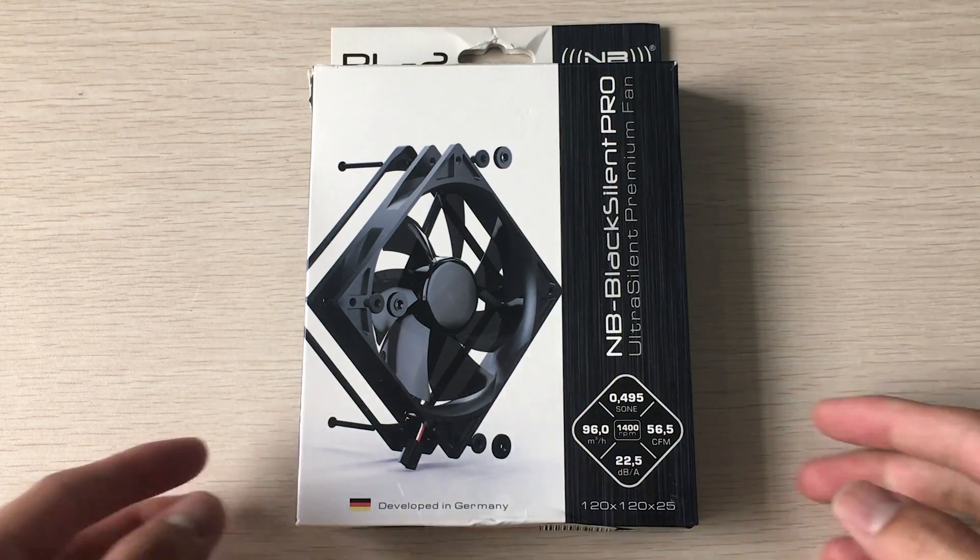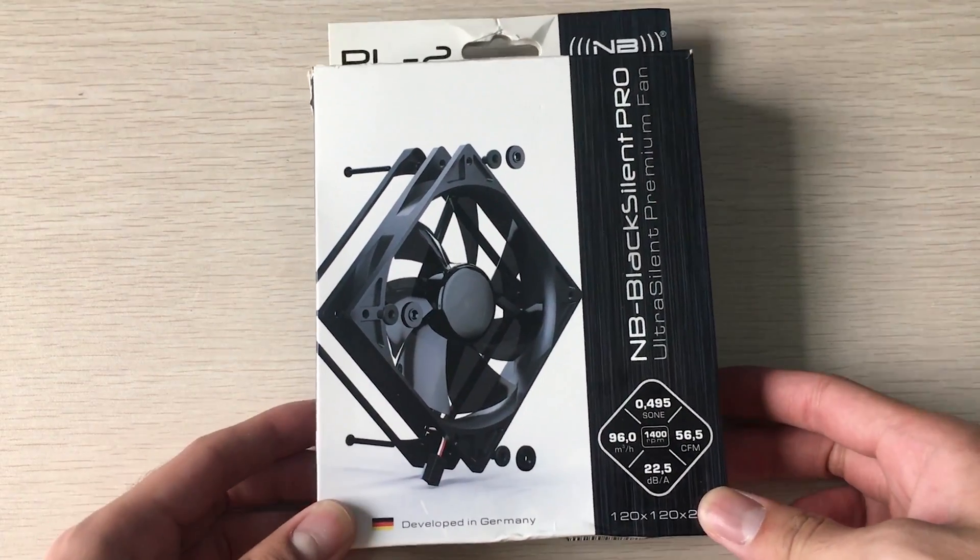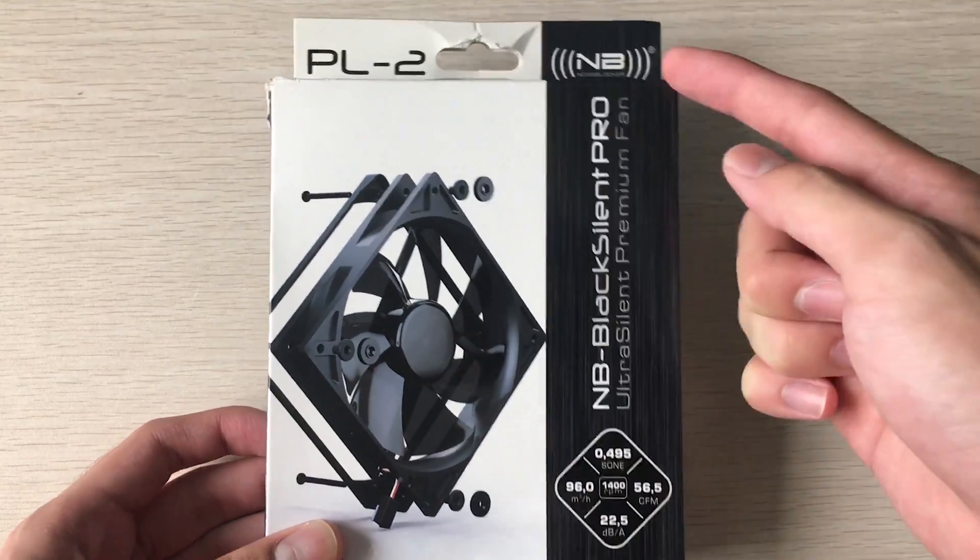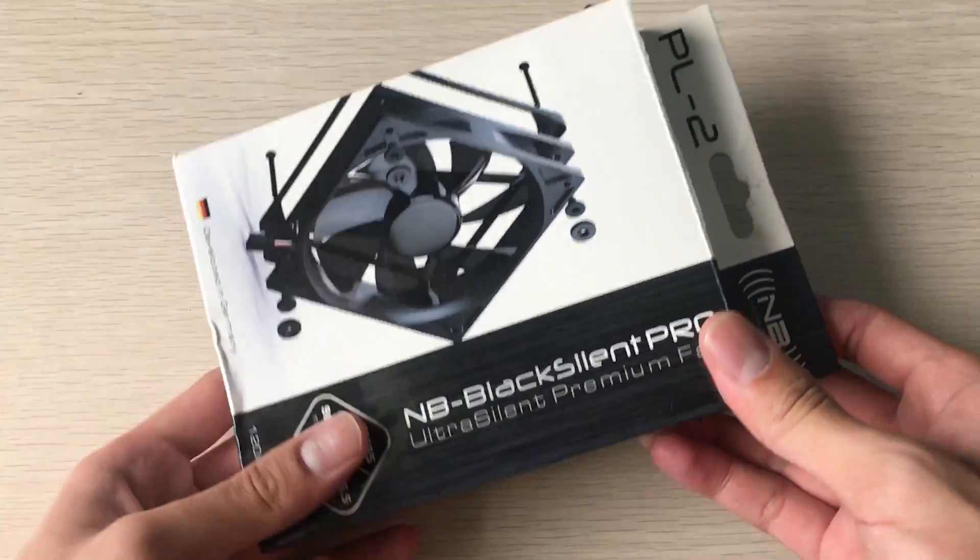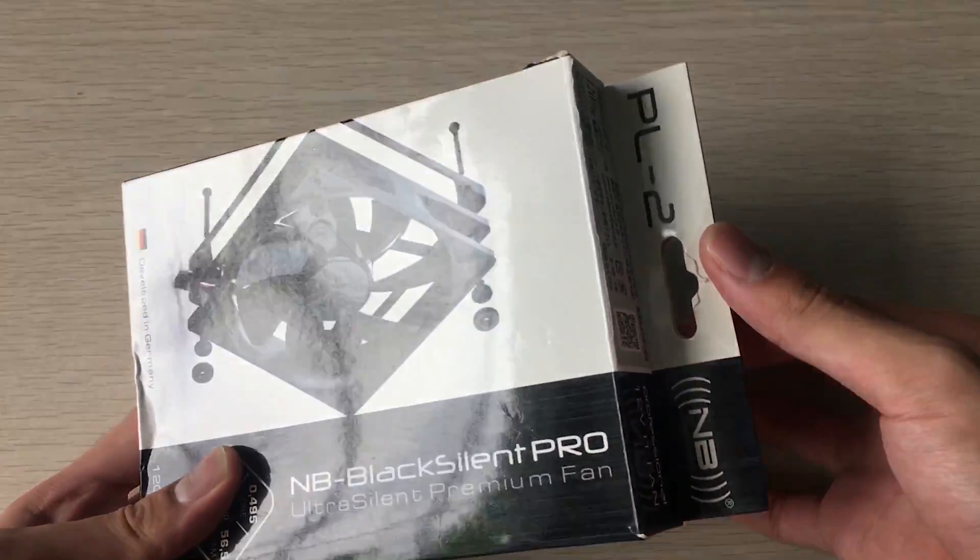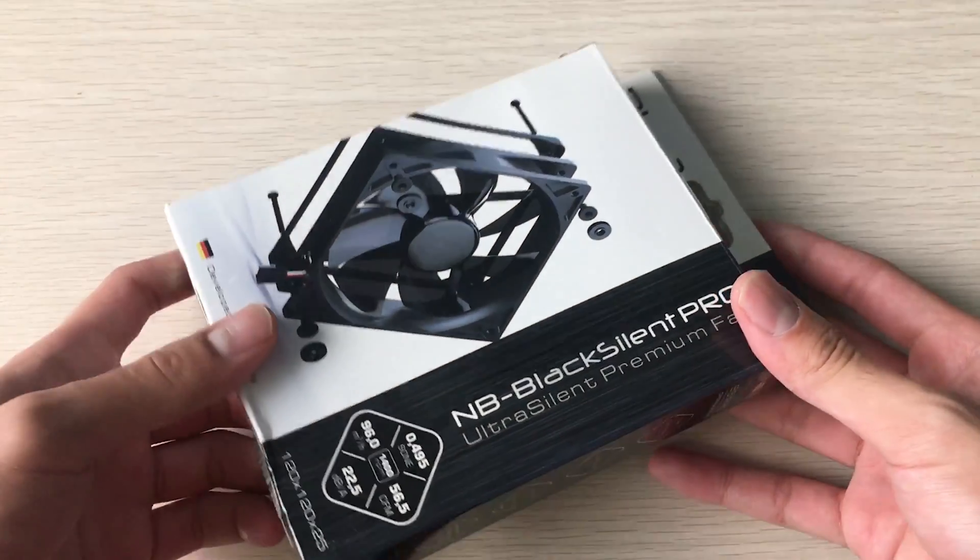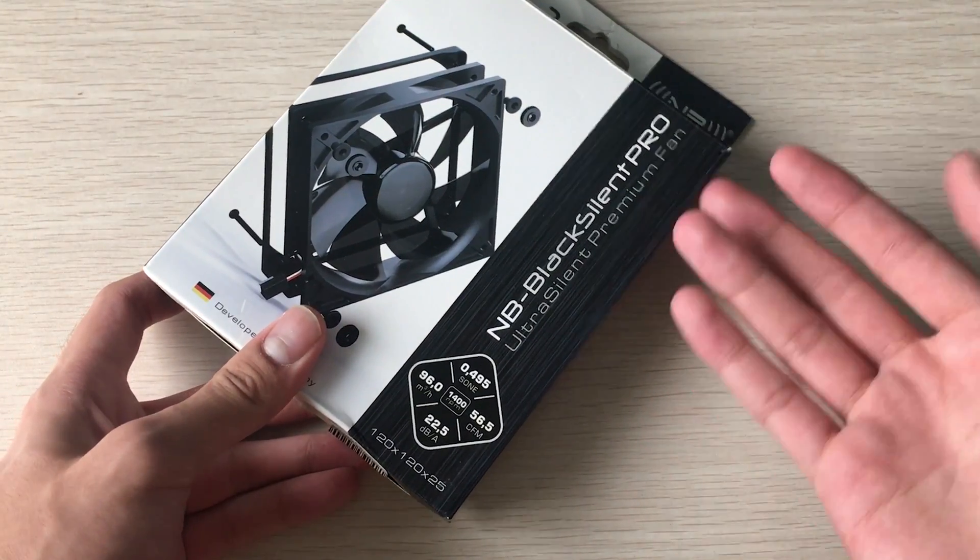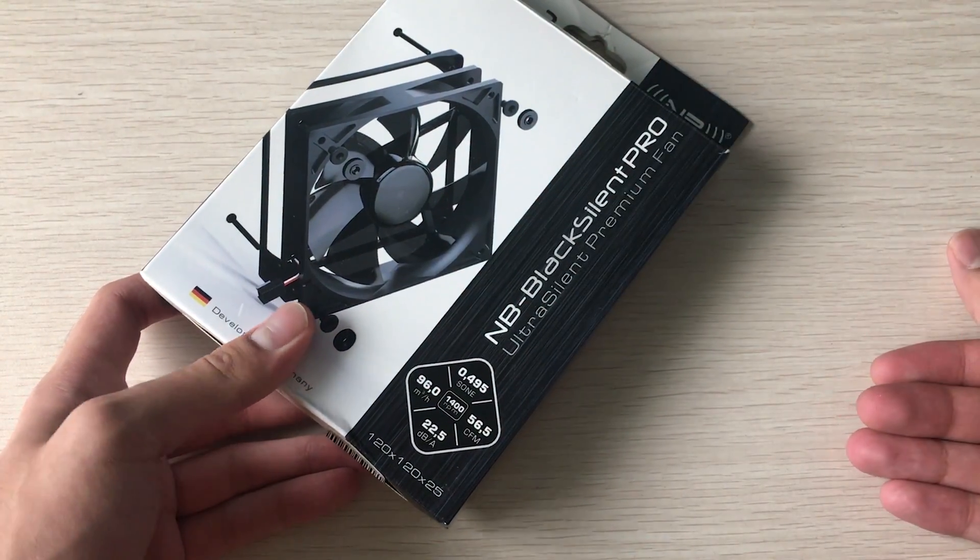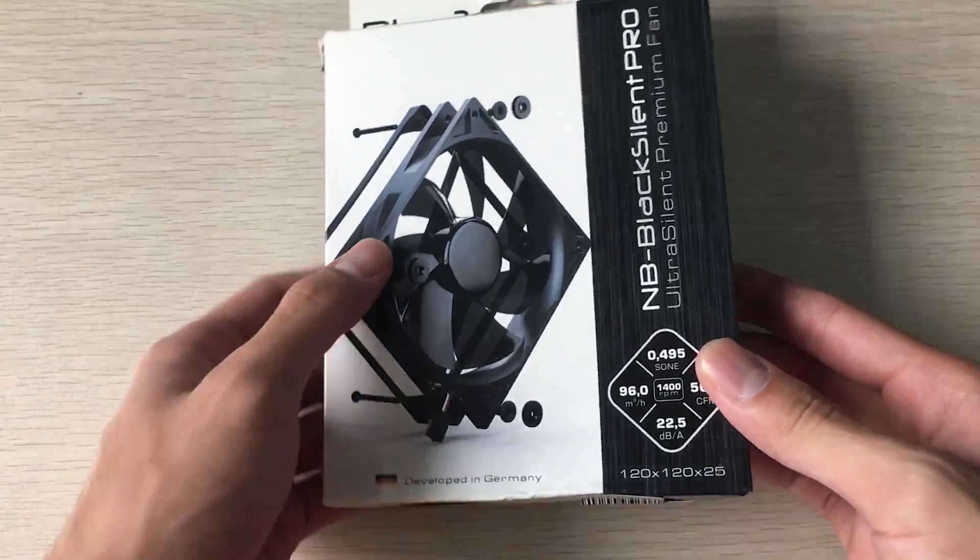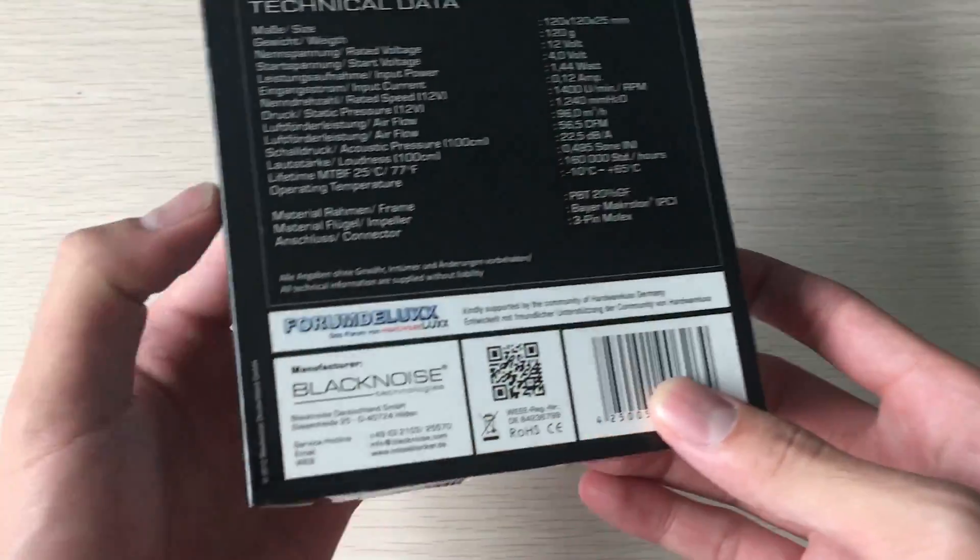Hey everyone, it's Owen here from OTEC, and today I'll be unboxing the Noise Blocker Black Silent Pro PL-2 fan. This is another premium fan from Noise Blocker, but this time it's a fan that